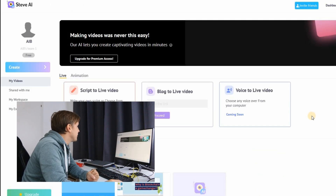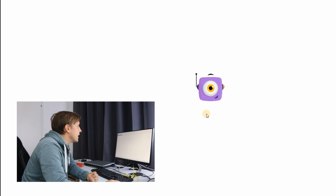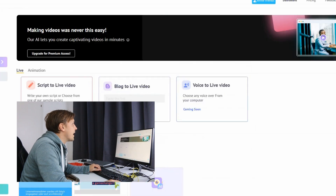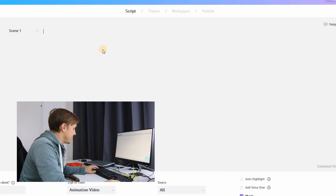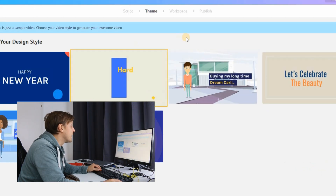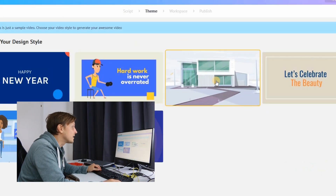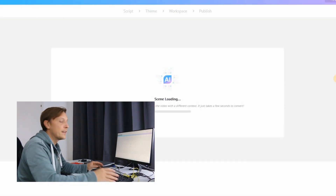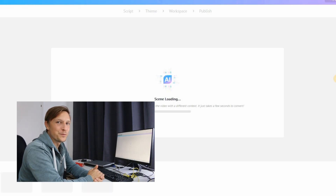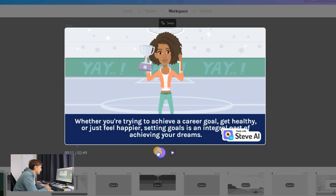We've logged into steve.ai. We click on Create, choose Animation Video and Horizontal. We add the script here, click Next, choose a design style we like, and then the AI produces the video for you. That's nice.